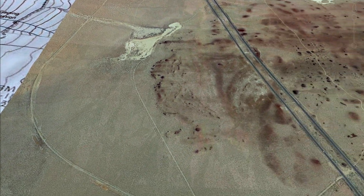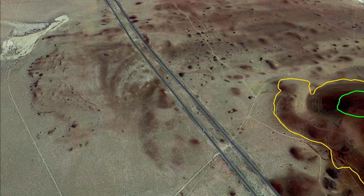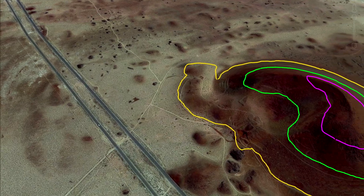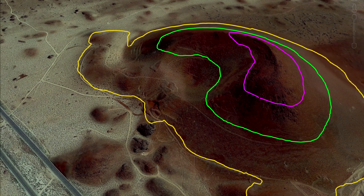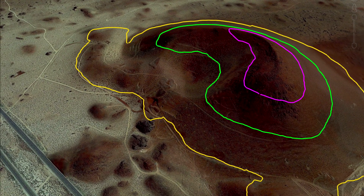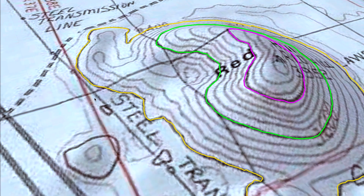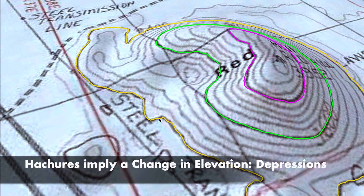We're going to go back to our little volcano that we were observing. I want to refresh my maps. Something that's really interesting is right here — you see these little tick marks that are pointing? Those are called hachures.